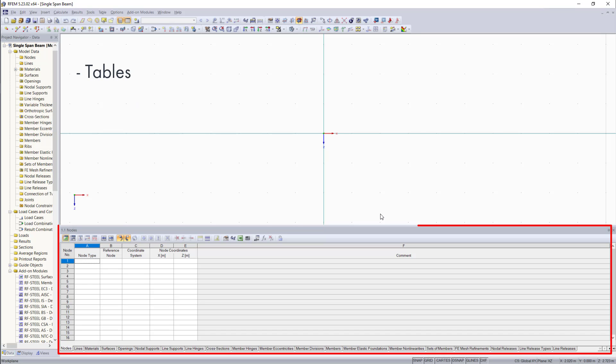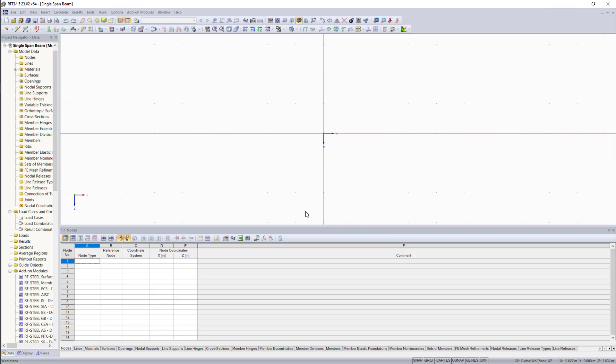And in this example, we will start with the tables down here to enter all of the data we need, such as nodes, members, loads, also supports. And in the next upcoming videos, we will then continue with the other options.